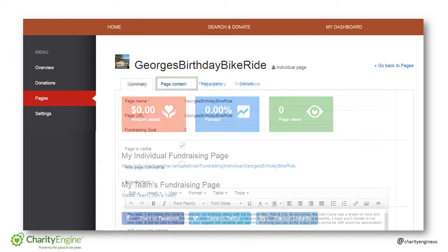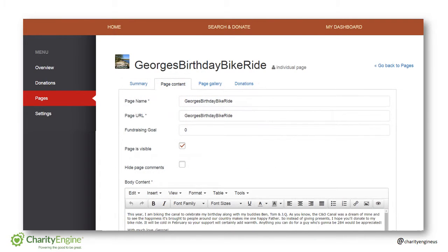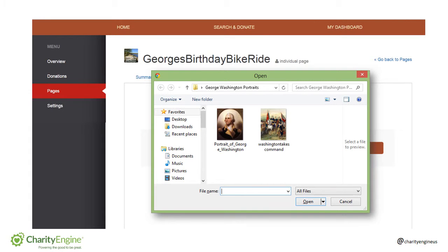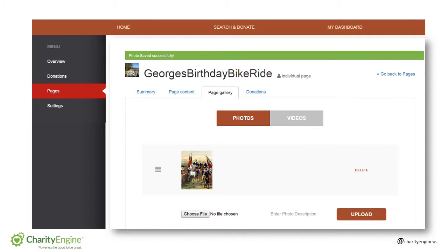Click on page content and that will allow you to edit your page, just like you did when you originally set it up. You can add pictures or videos by selecting choose file, just like we did when uploading the profile picture. Click on the image you want to add, then click open, then upload, and that image will appear in your gallery.